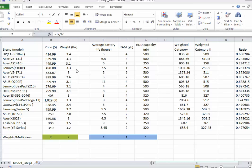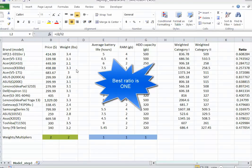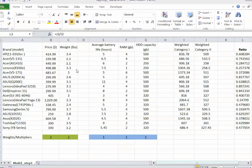Because we have the condition that all ratios are between 0 and 1, the maximum ratio any laptop can have is 1. So if you can find a set of weights such that the ratio equals 1, then that laptop is what we call a best practice. If you cannot find such weights, then that laptop is not a best practice — it is not the best laptop.